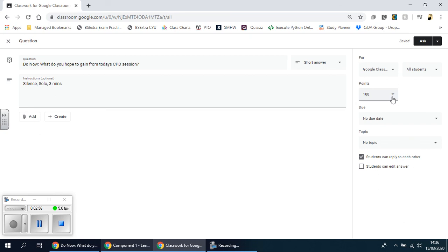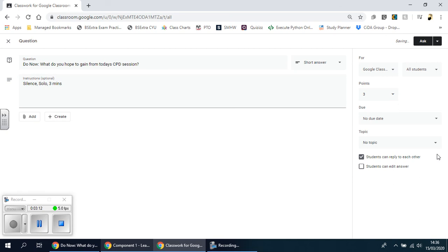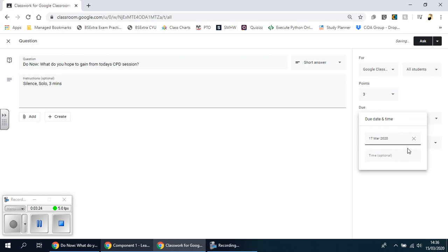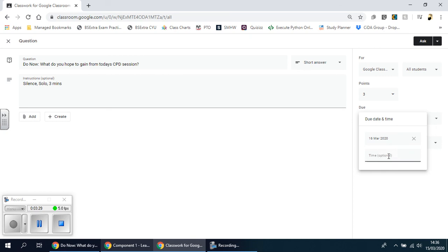For points, you can put 'ungraded' or assign a value such as 10 or 3 points. If it's an exam-style question, you might set it as a two or three mark question and mark it afterwards. The due date lets you choose when it needs to be done by — so let's say first thing in the morning, and you can set the date and time accordingly.